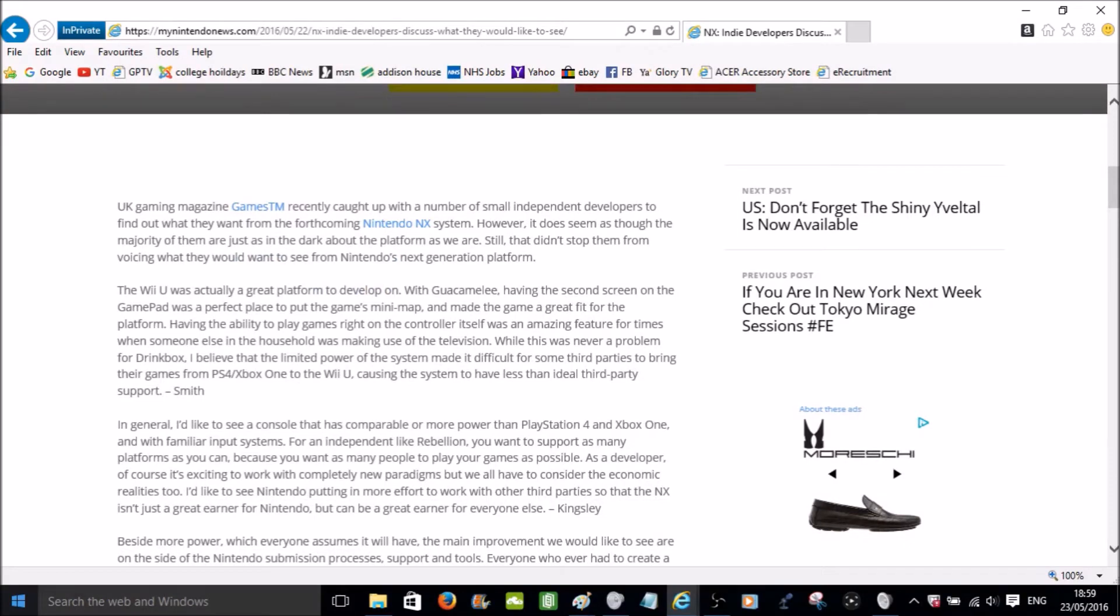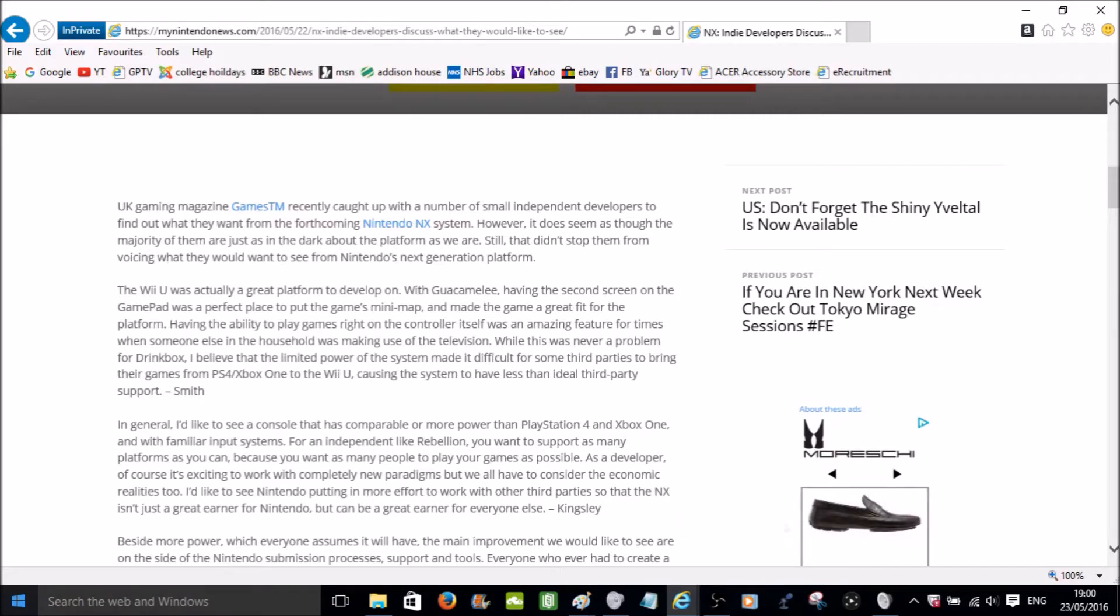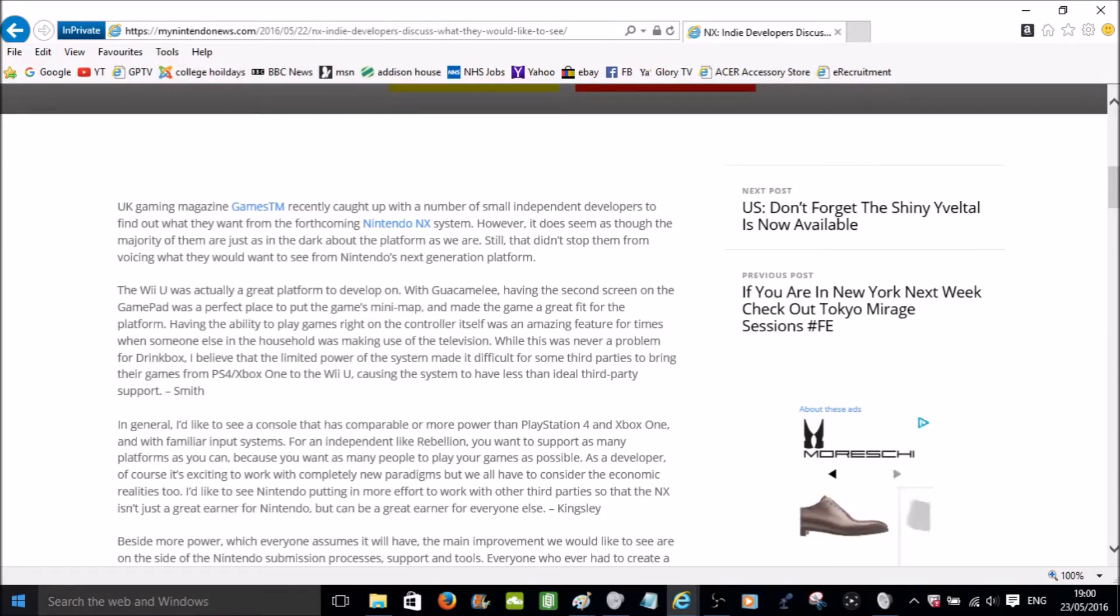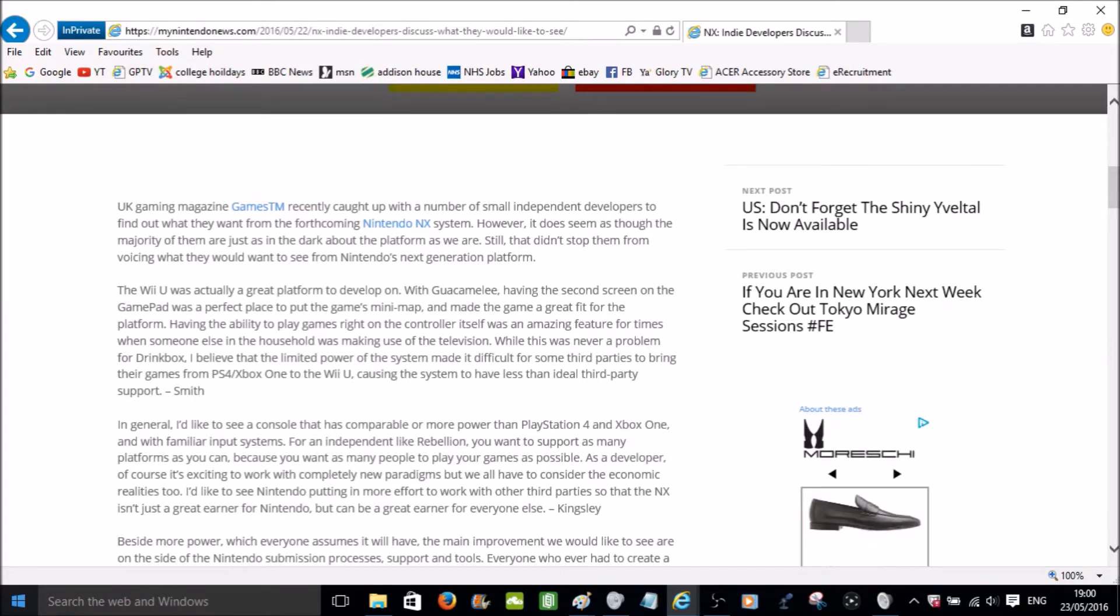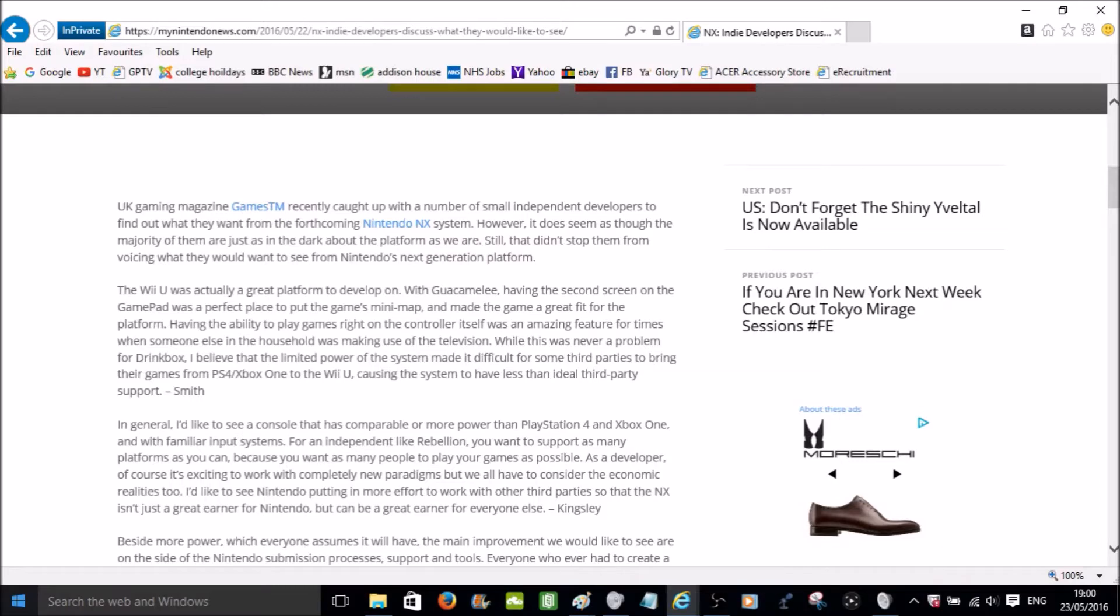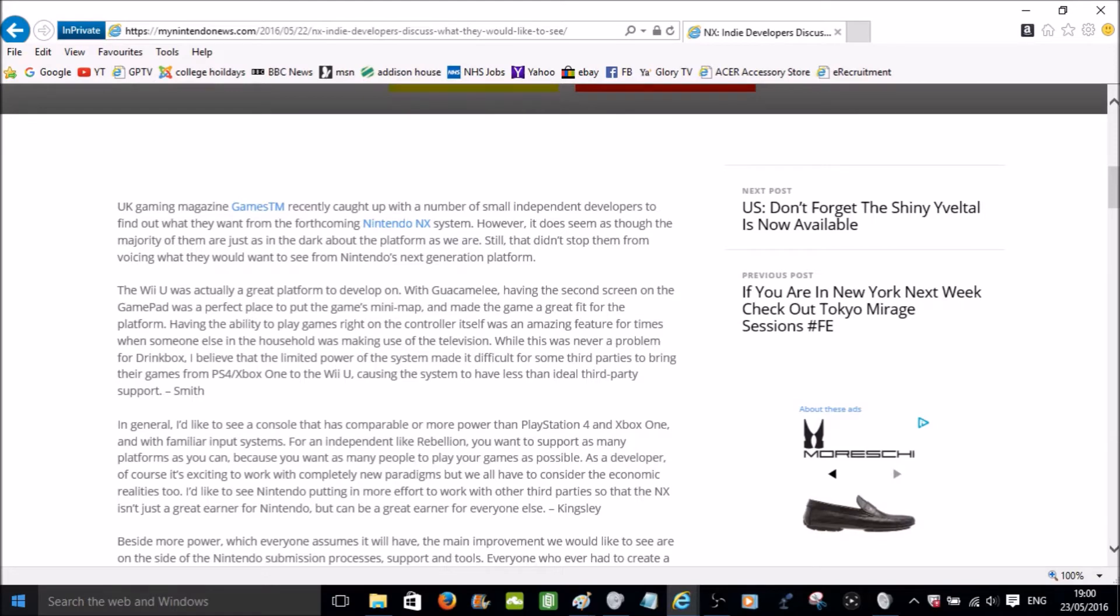In general, I'd like to see a console that has comparable or more power than PlayStation 4 and Xbox One and with familiar input systems. For an independent like Rebellion, you want to support as many platforms as you can because you want as many people to play your games as possible. As a developer, of course, it's exciting to work with completely new paradigms, but we will have to consider the economic realities too. I'd like to see Nintendo putting in more effort to work with other third parties so the Nintendo NX isn't just a great earner for Nintendo, it can be a great earner for everyone. Said by Kingsley.